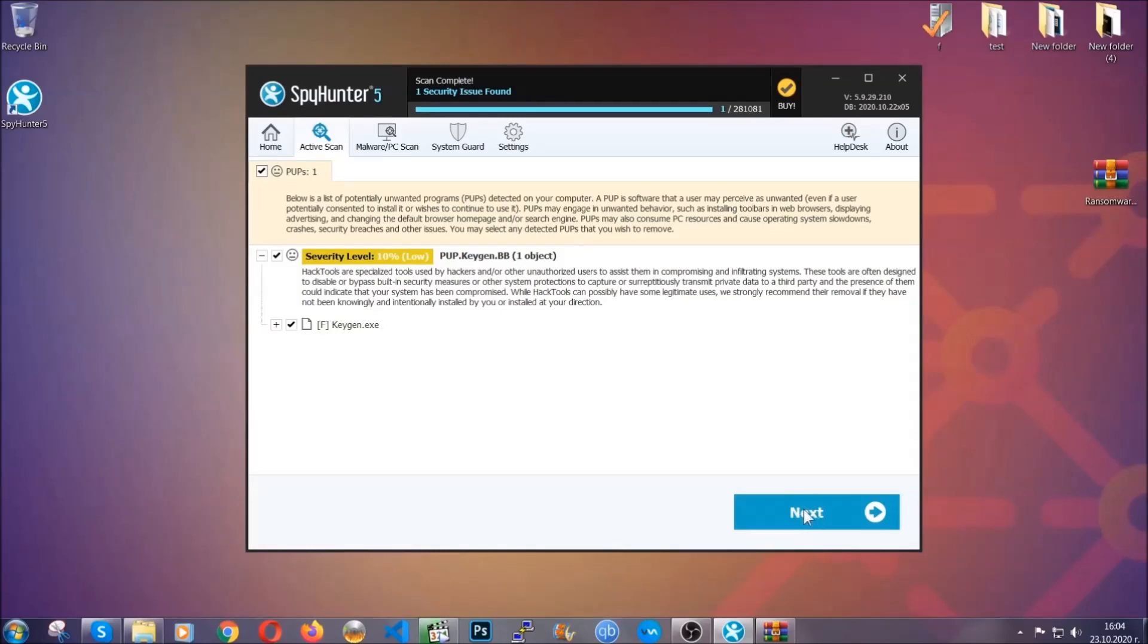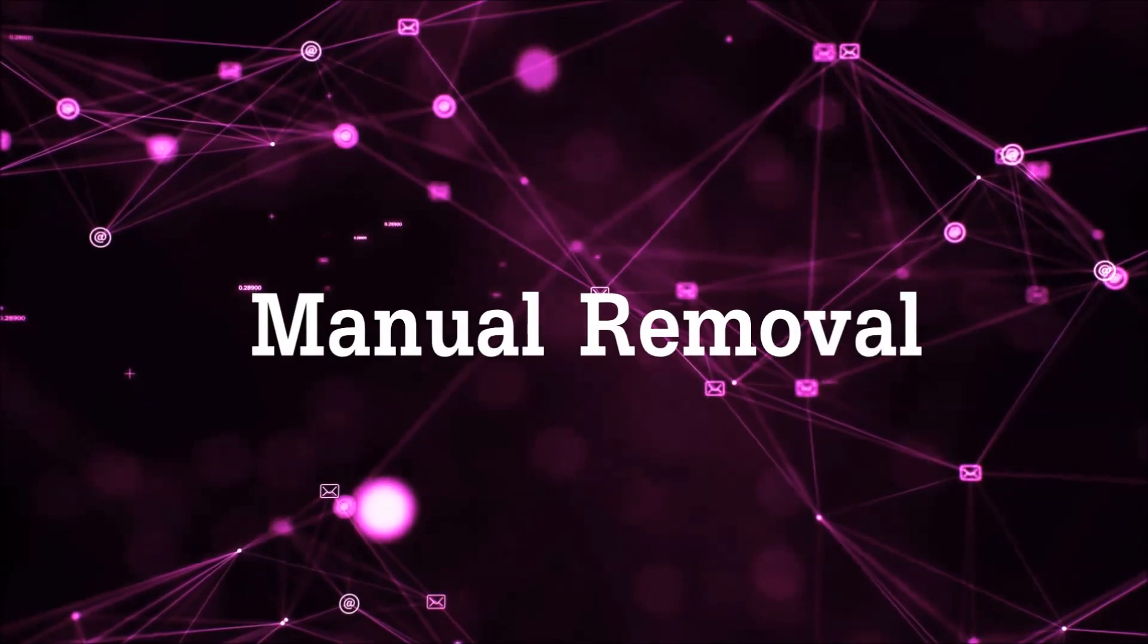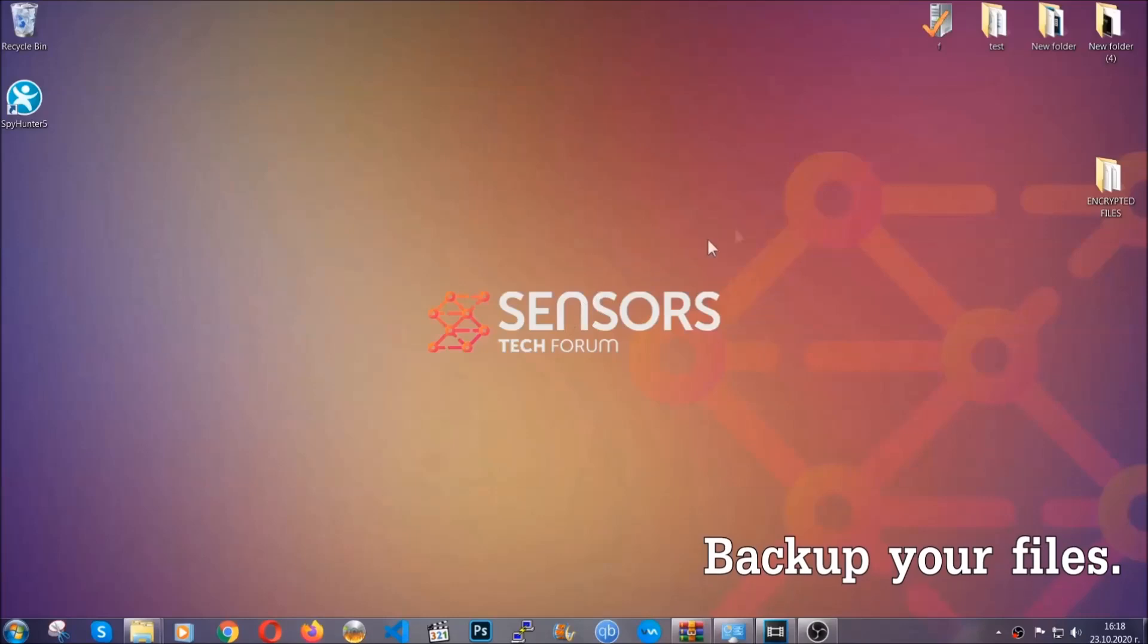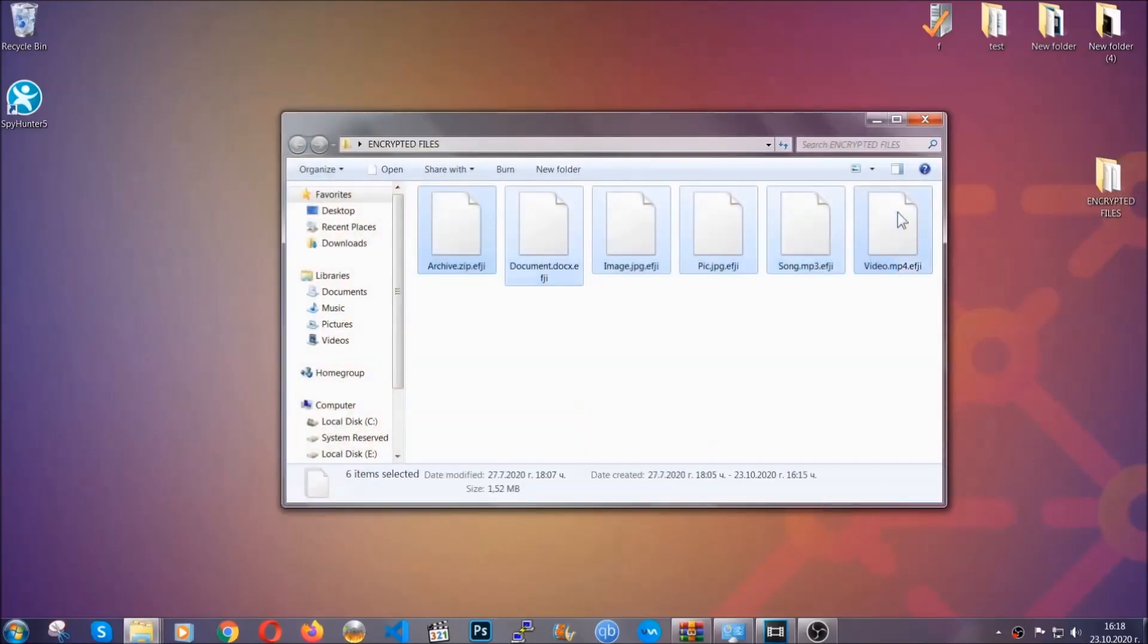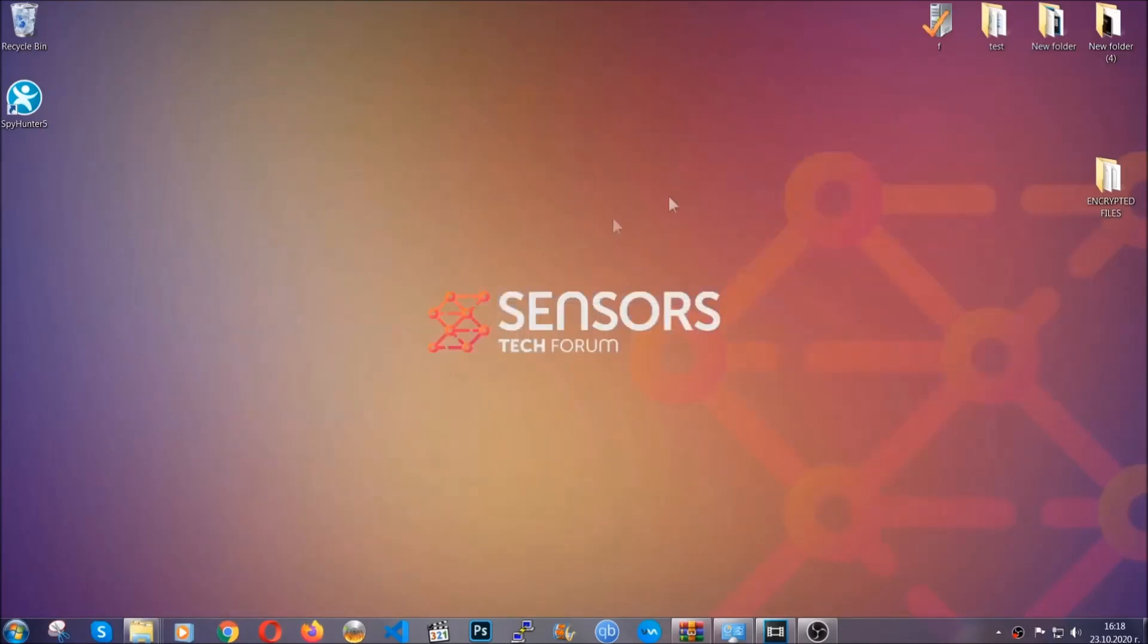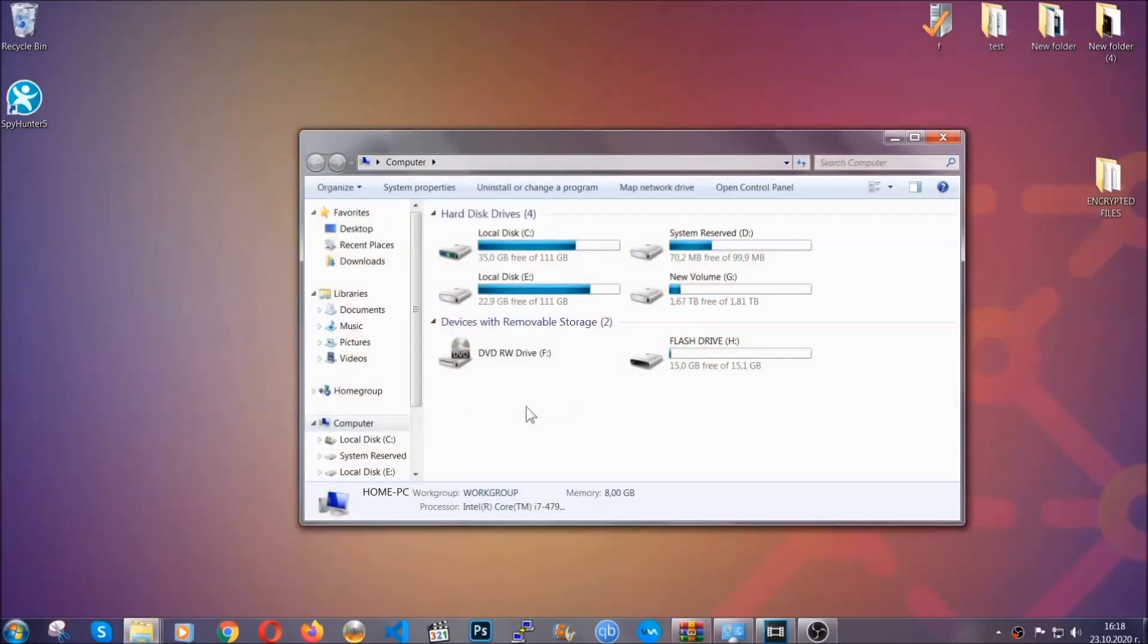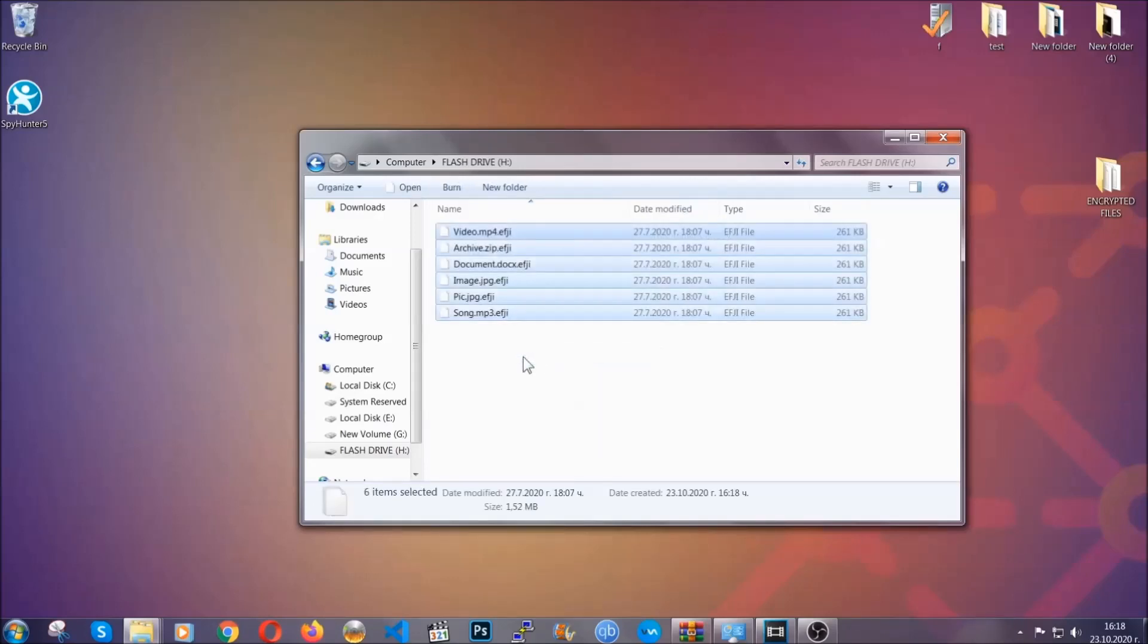Now so much for the automatic removal, let's get on with the manual removal. For the manual removal, I highly suggest that you back up the encrypted files and that you have some experience with removing threats. What you're going to do is copy the files on a flash drive anywhere else on your computer, because you never know what's going to happen. Your computer is still infected, still in the threat, and at this point you don't know what's going on.